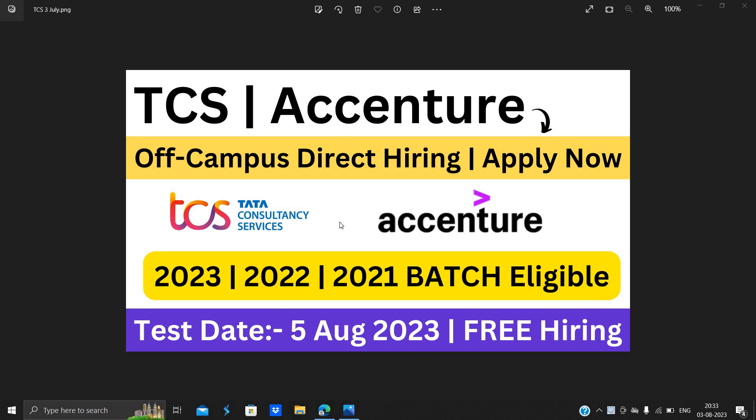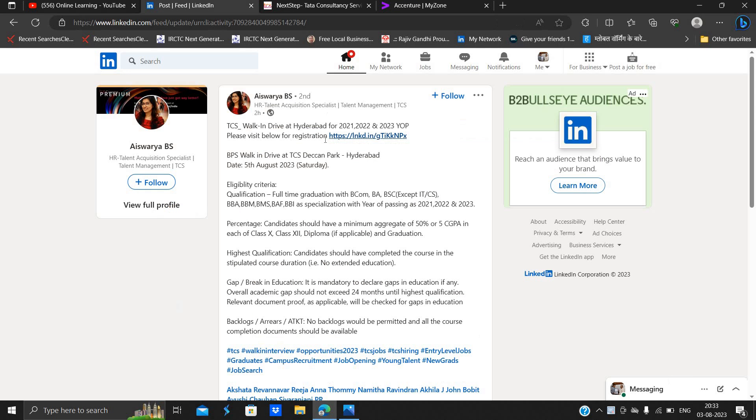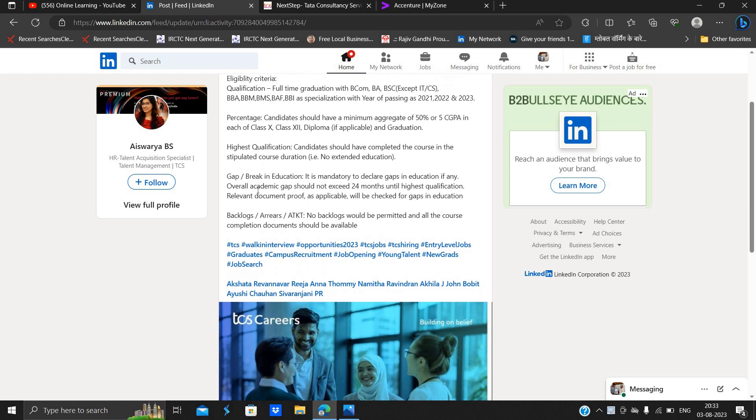So must apply for this opportunity. TCS is officially hiring for BPS walk-in drive and date is 5th August. 2021, 2022, 2023 passouts can apply. BCom, BA, BSc, BBM, BMS, BFI specialization with 2021, 2022, 2023 batch.